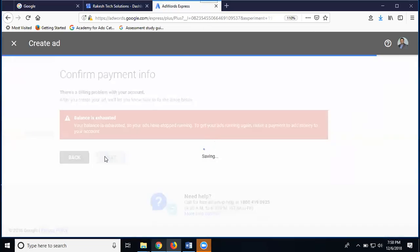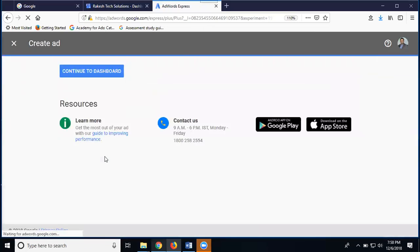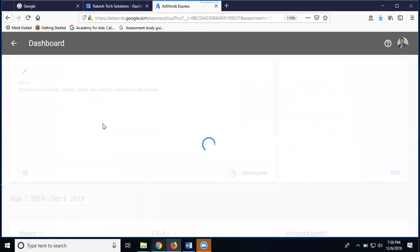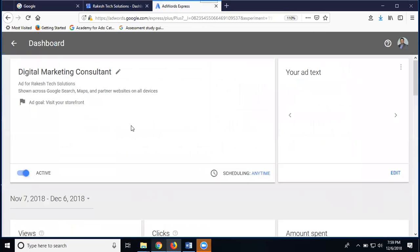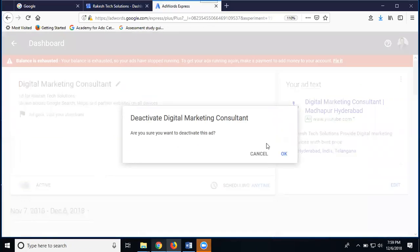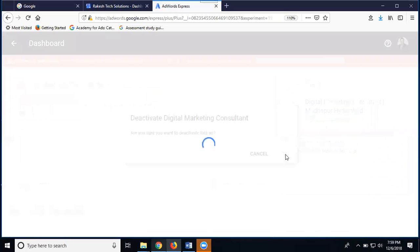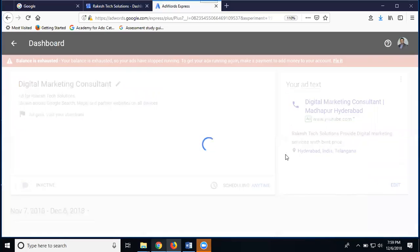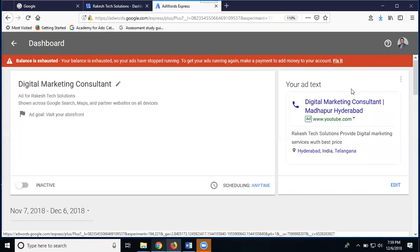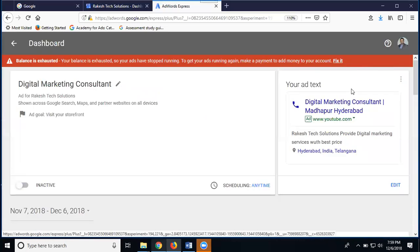You're going to your dashboard once you confirm your payment. The ad is running successfully. To check if your ad is active, go to your dashboard and check the status. Right now I don't have payment. This is a survey asking why you deactivated ads on Google AdWords. If interested, give a reply; if not, close it. This is how to create ads on Google AdWords Express for mapping and YouTube video ads.